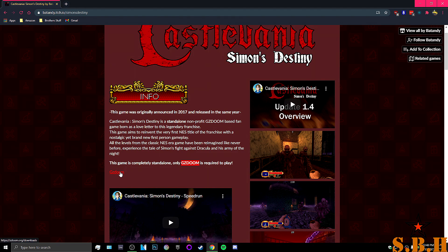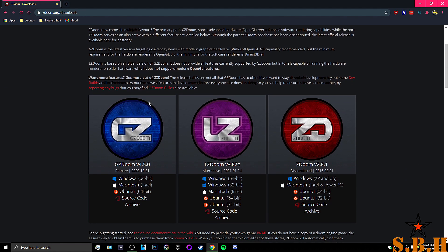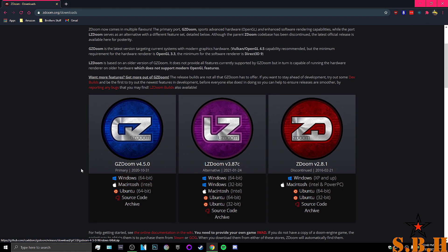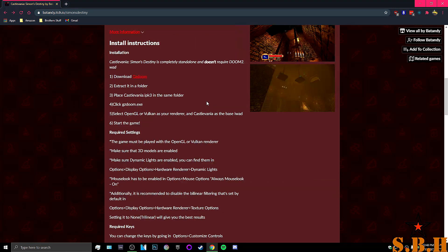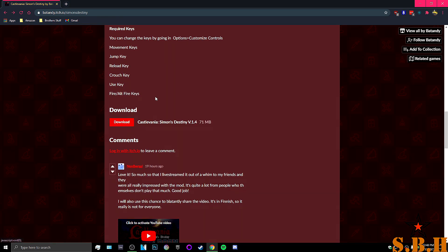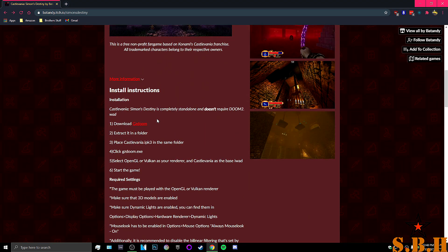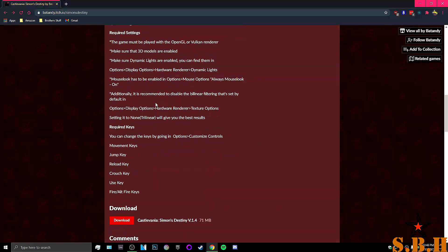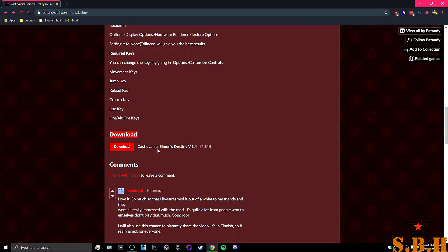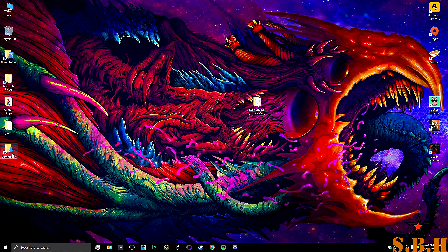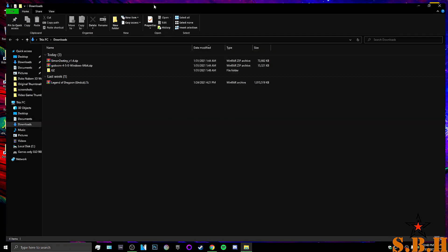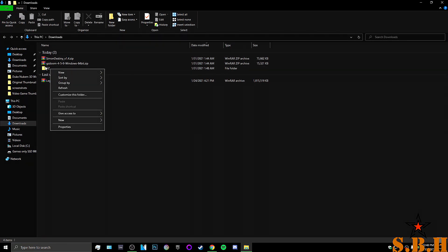You're also going to need GZDoom, so click on the link and download GZDoom 64-bit. Once you download GZDoom, go back. About halfway down, after you see the install instructions, you'll see a download link for Castlevania Simon's Destiny 1.4 — so download that.